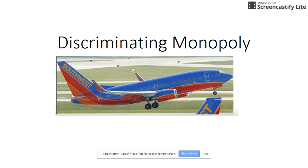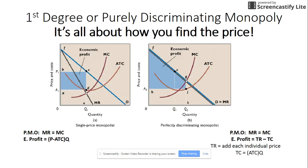In this screencast we are going to look at different types of discriminating monopolies and compare them to the pure monopoly. In the pure monopoly we have a graph with a downward sloping demand curve that equals average revenue and price, and a marginal revenue curve that is less than the demand curve.